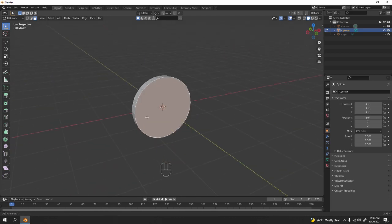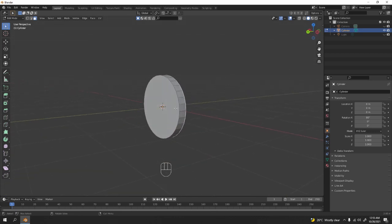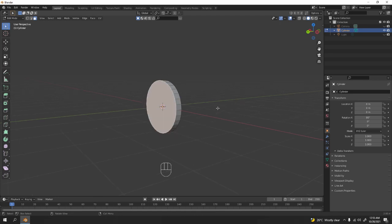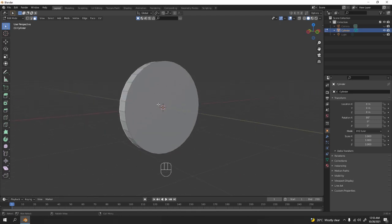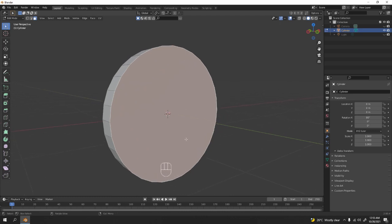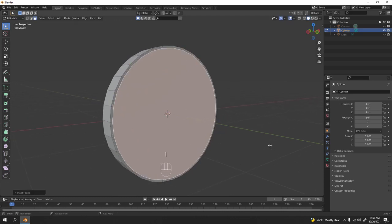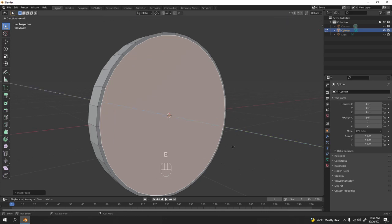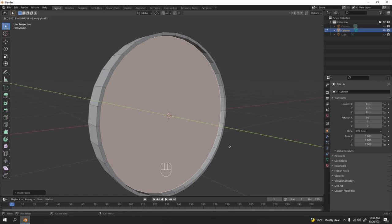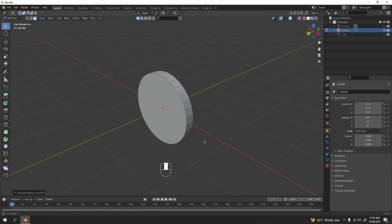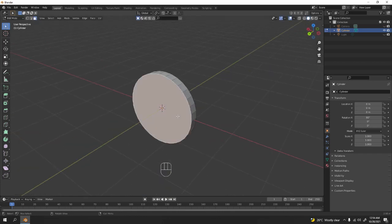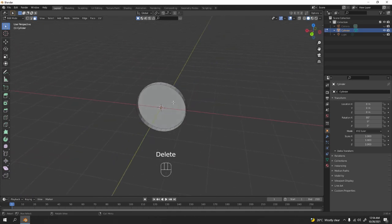This is the front and this is the behind. If you want to delete the back face that's up to you — I'm gonna delete it later. Press I to inset, then E to extrude to the Y. Delete that face. We can cover this up later.